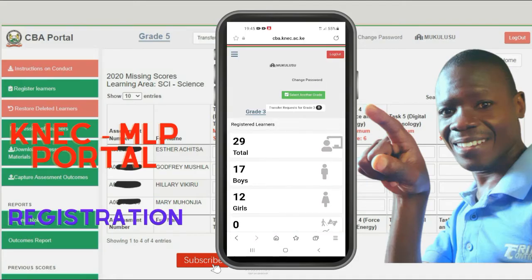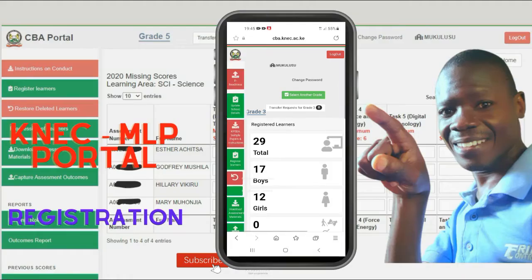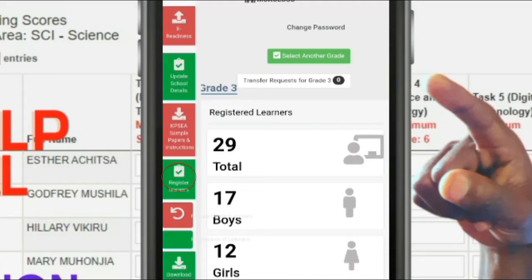Now at the top left corner, you can see the hamburger menu — three dashes. Just tap to expand the menu. From the top going down, you can see the E-Readiness tab, Update School Details tab, Campsite, Sample Papers and Instructions. Then you have Registered Learners.